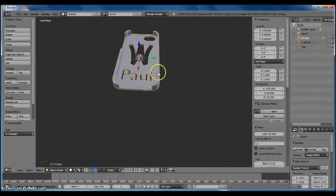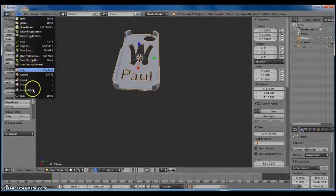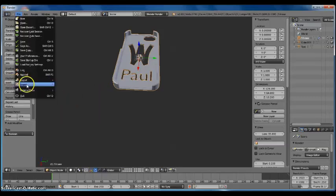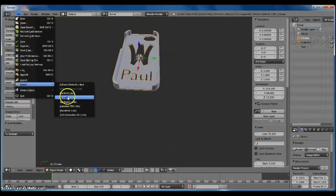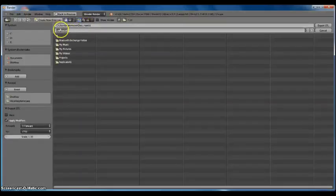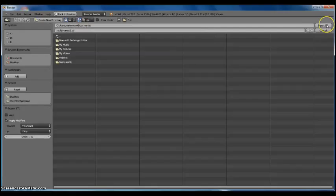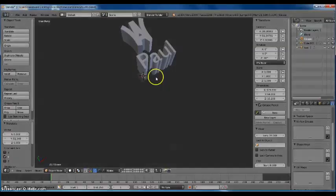So now I'm going to export this — this is going to be my first STL that I drag into Makerware. Go to Export, STL, and I'm going to name it 'Paul iPhone Case PT1'. This is going to be my actual iPhone case, so I'll click Export.